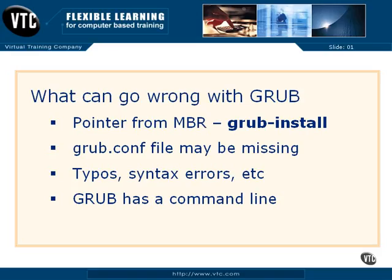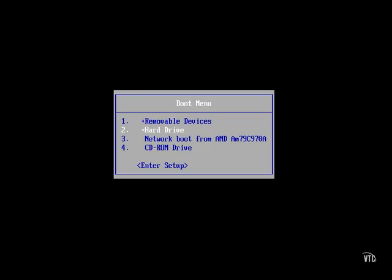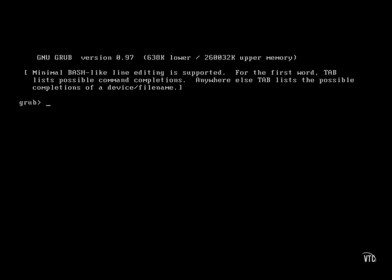Conceivably, the GRUB configuration file itself could go missing. And you could also have typos, syntax errors, and so on. If the GRUB configuration file ever goes missing and you try booting, you get to a GRUB command line.